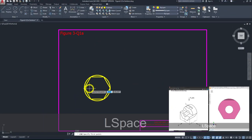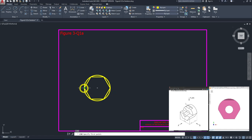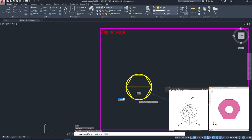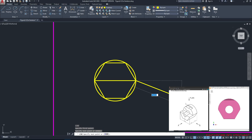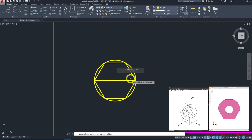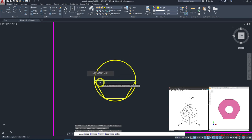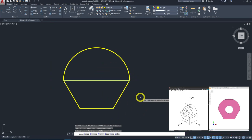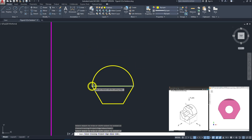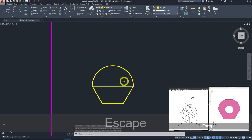Let's draw a line from here across — this line will act as a cutting tool for trimming. Press escape to end the command. Go to trim, select this line as your cutting tool. We will remove the top portion of the hexagon and the bottom portion of the circle, and we'll come about this cupcake shape. Press escape to end the tool.